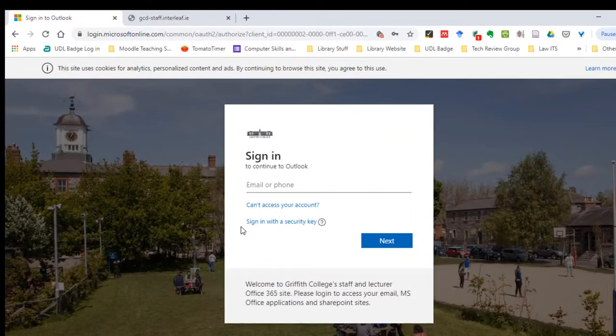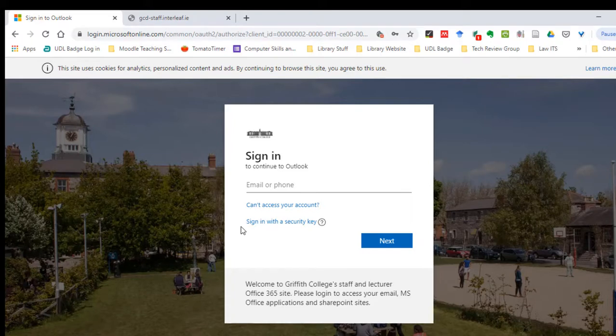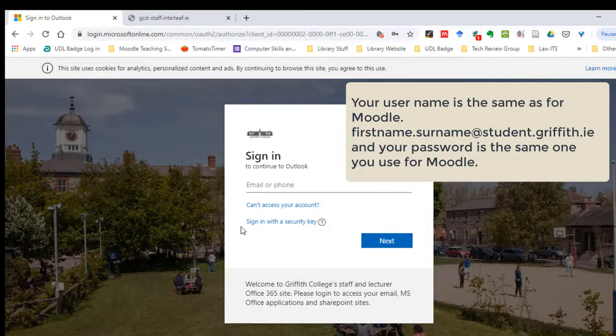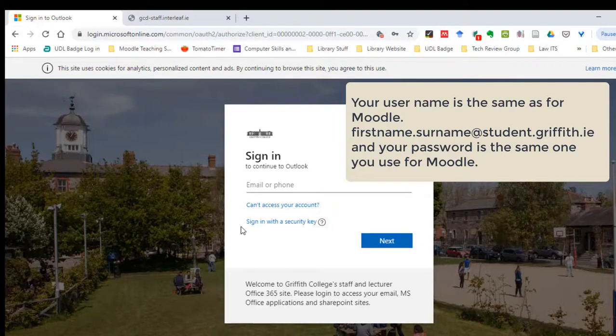You will sign in with the same details that you sign into Moodle, so it will be your firstname.surname.student.griffith.ie and your usual password, exactly the same as for Moodle.